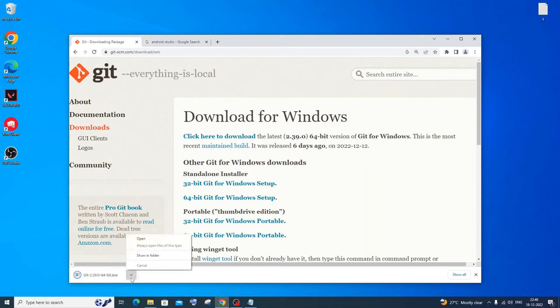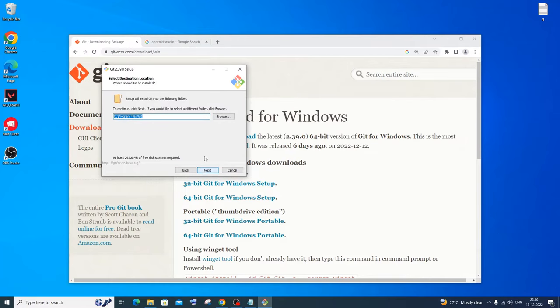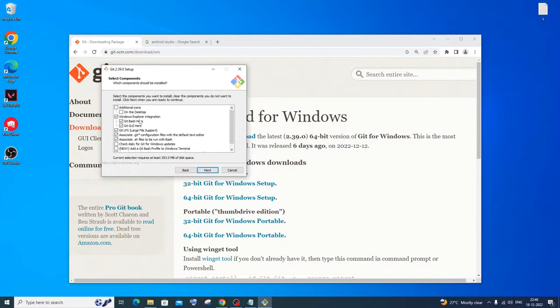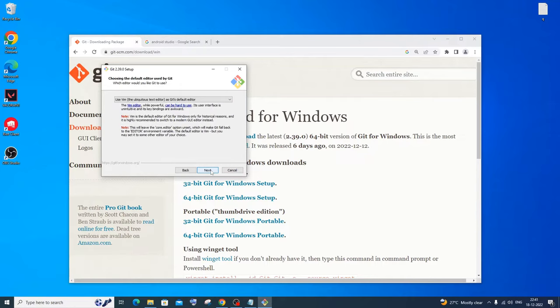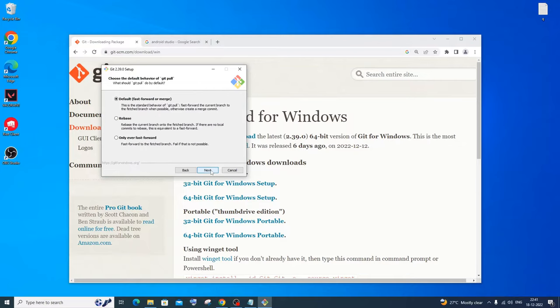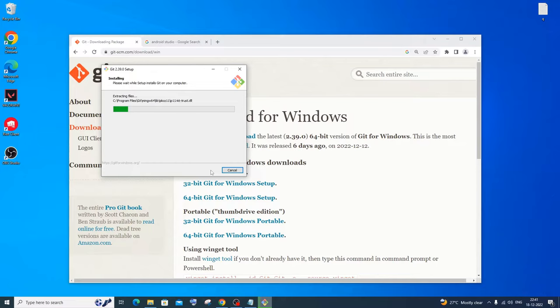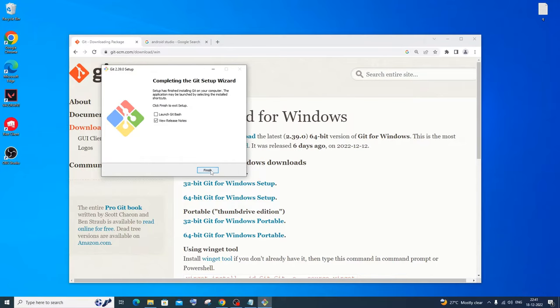Once downloaded, click on open. Click yes and you'll get the Git setup wizard. Just click Next. You can change the installation location if you want, but the default is fine. Just click Next through everything — the default options are good. The installation will start. Once done, uncheck the launch option and just click Finish.